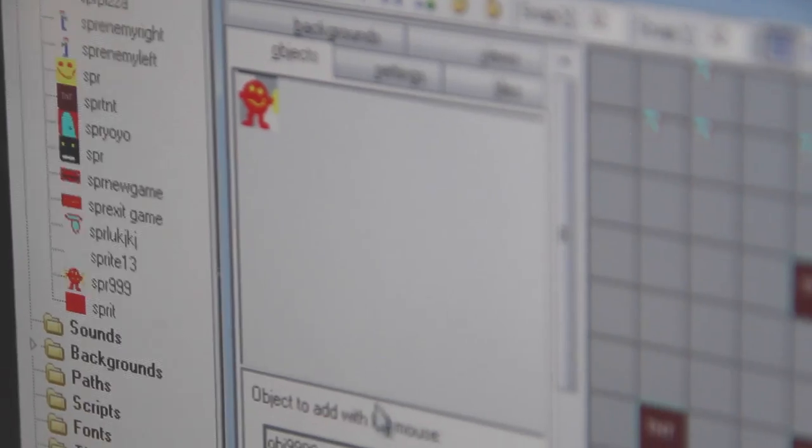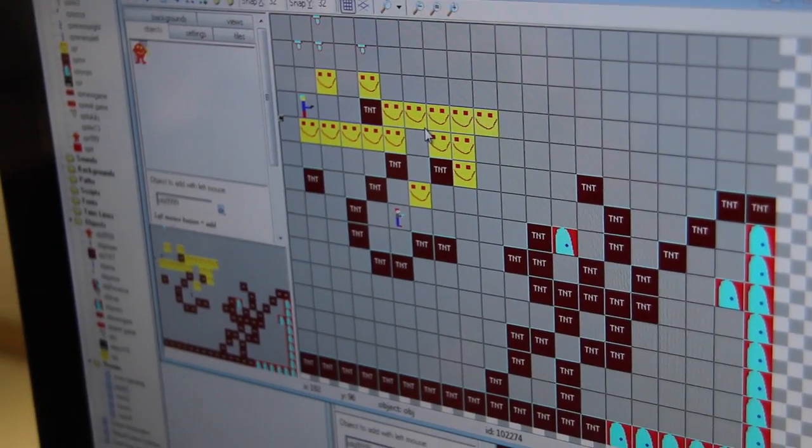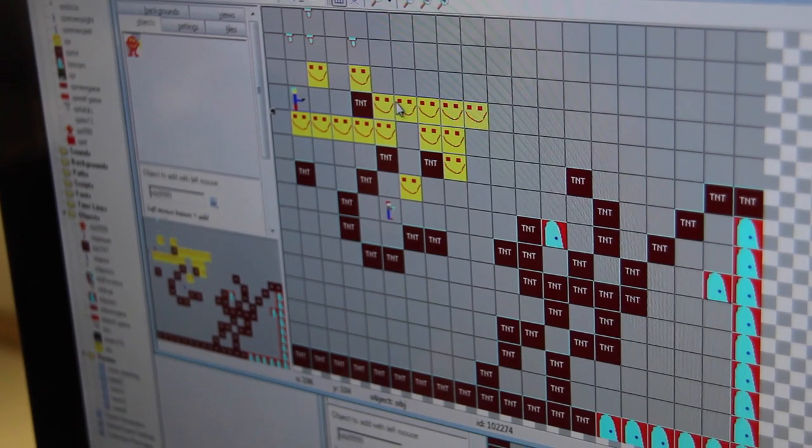It's a new thing that Footscray Community Arts Centre have done. It's a course called Gameplay. What it is, you make games with a program called Game Maker.